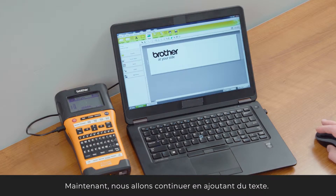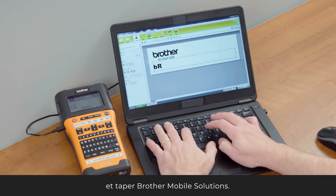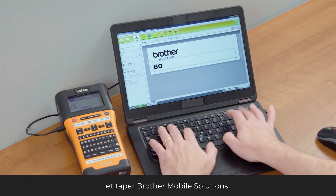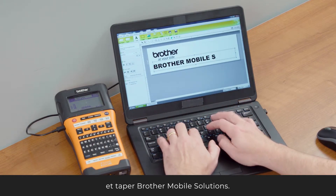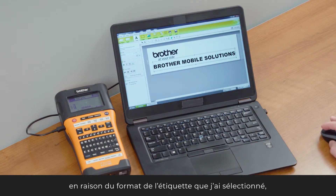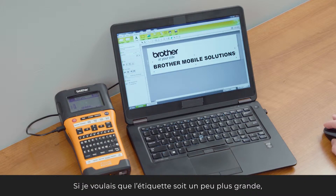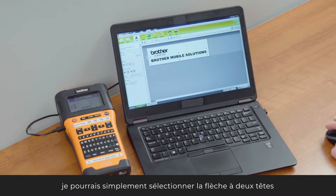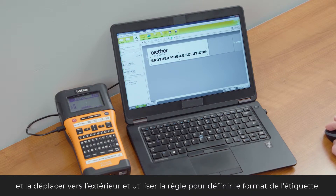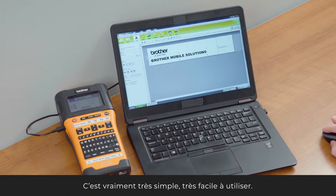Now if I want to add some text, I can go ahead and add a text box and type in 'Brother Mobile Solutions.' As I type, the label format is there and it automatically formats everything. If I wanted to make the label a little bigger, I can use the double-headed arrow and drag it out along the ruler to find the size I want. It's really simple and easy to use.